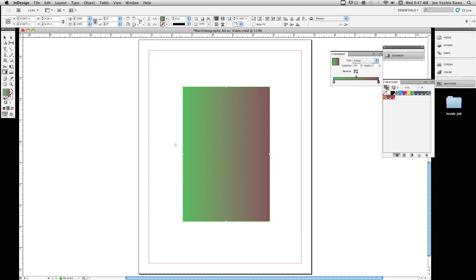Now if you notice that the gradient is going from side to side here, and this is the start of the gradient and this is the end of the gradient. So being on the gradient tool, if I hold the shift key down, I'll draw a straight line. And if I drag from left to right, it starts at green and ends at brown.